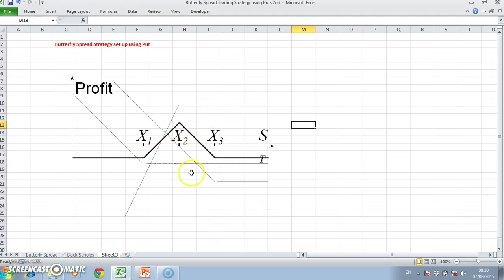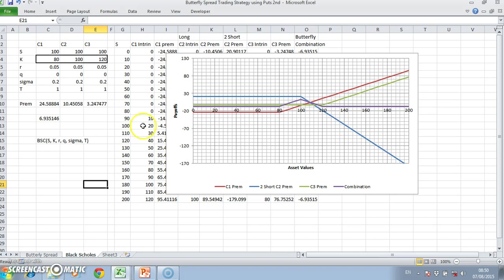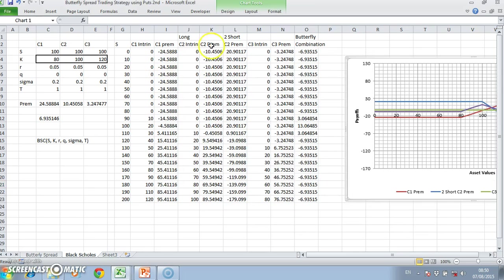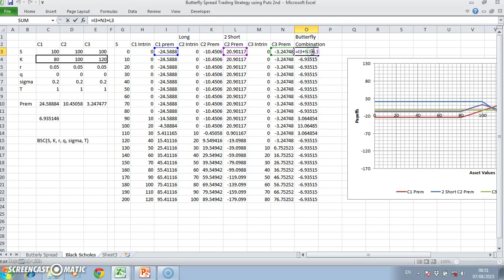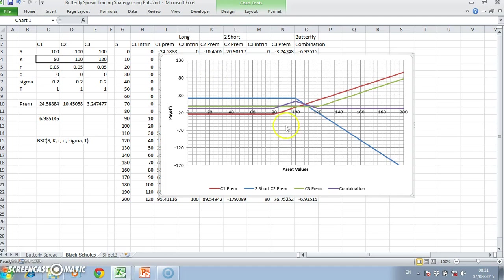So how do we set up the strategy? Well, previously we had created our call options and set it up in the spreadsheet. We had worked out intrinsic values for the call options adjusted for the premiums. We had a long position, a second long position, and two short positions. The portfolio combination of those four options or three positions give rise to the purple outline here, which is consistent with the butterfly strategy.